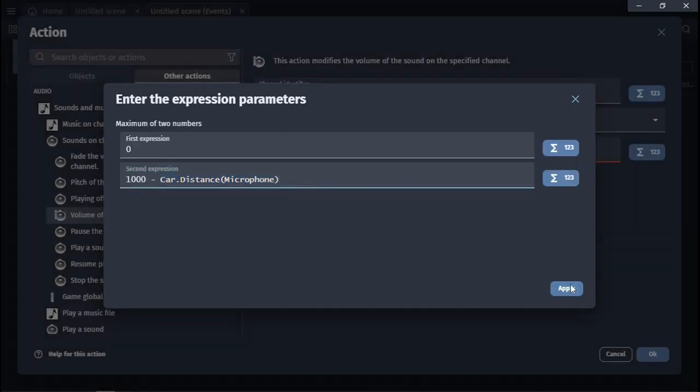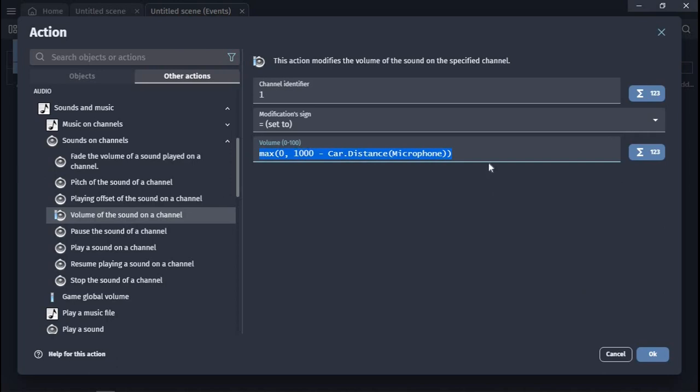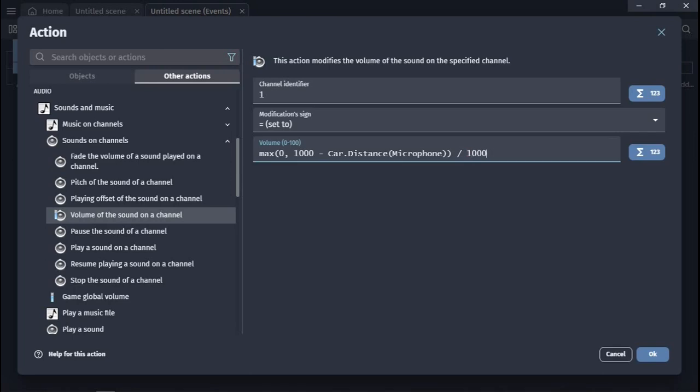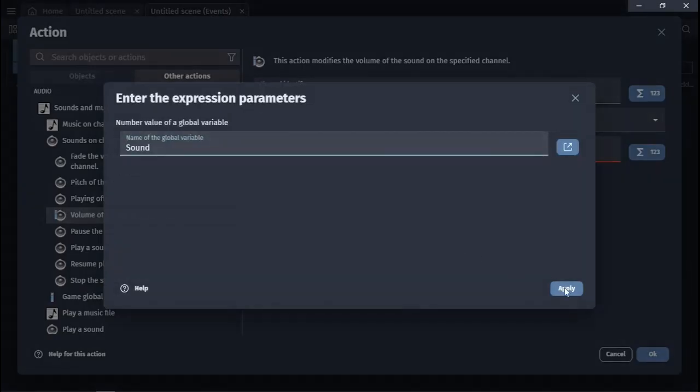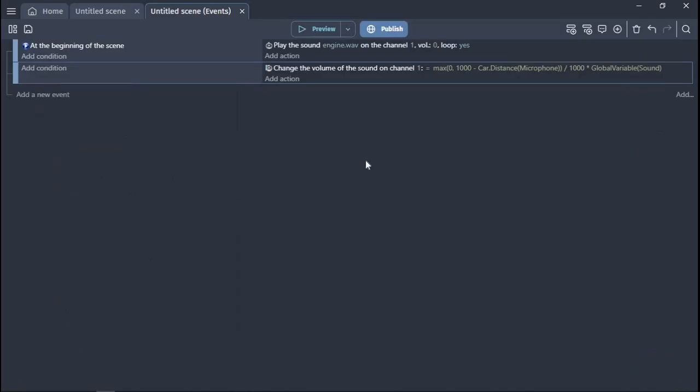Okay, now we divide all this formula by 1000 and multiply by the global variable sound. So here we are, everything is ready. Let's try.